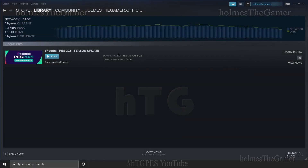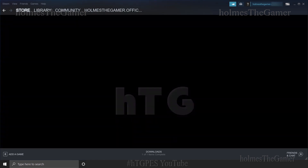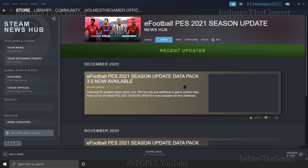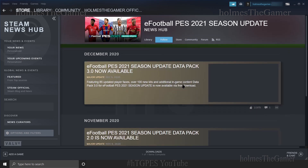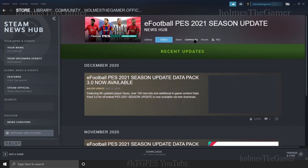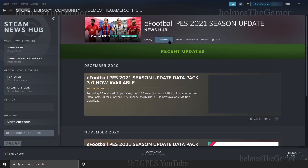As you can see now, after the downloading and installation is complete, you can see the Play button. The game is ready to be played. Here you can find various news updates regarding the game — you may follow them if interested.